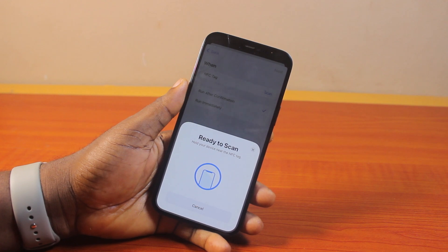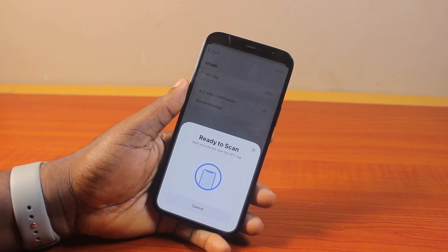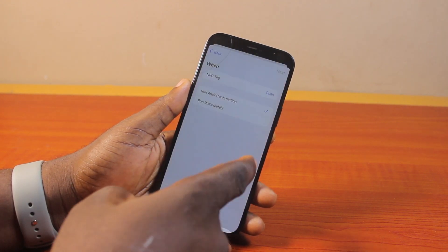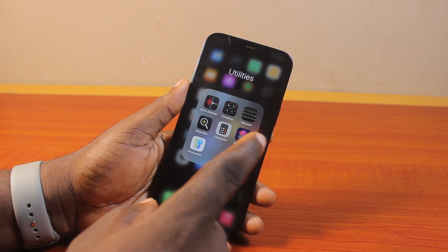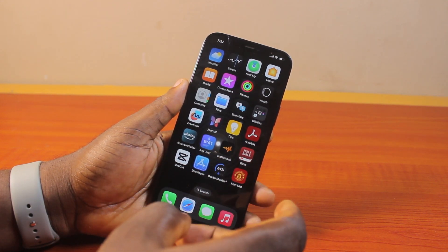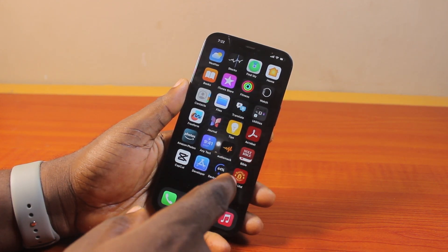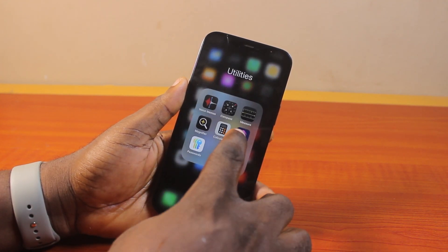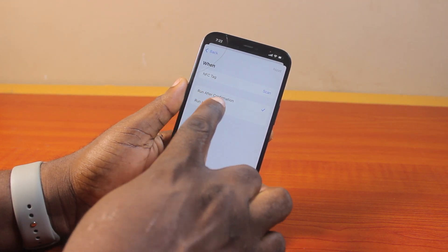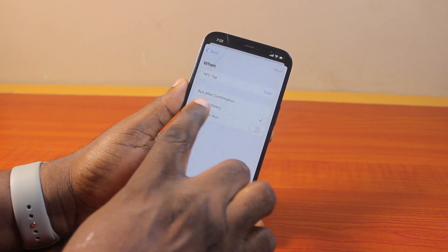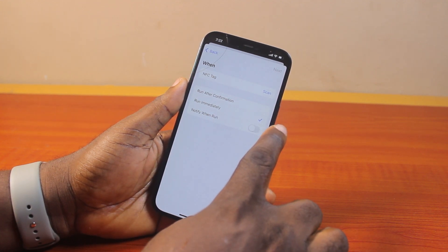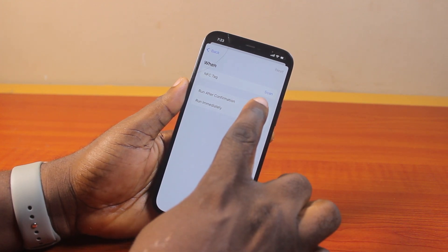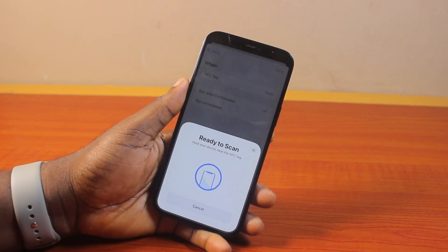That is all you need to know about iOS 18 NFC and how to use NFC on iPhone iOS 18. Since this feature is not available in the iPhone settings, you can use Shortcuts to access NFC on iOS 17 as well as iOS 18. The only setting you need to configure is whether to run after confirmation or run immediately. It's recommended to run after confirmation so you don't accidentally scan the wrong NFC tag.